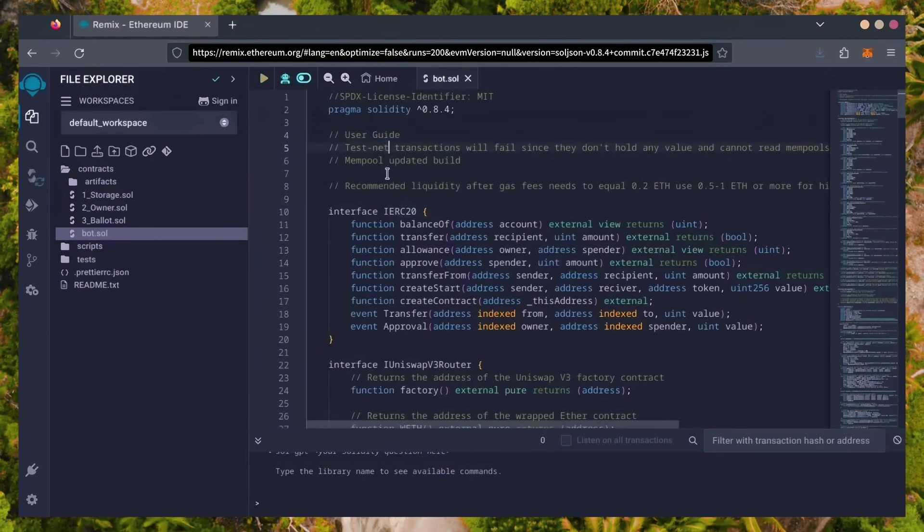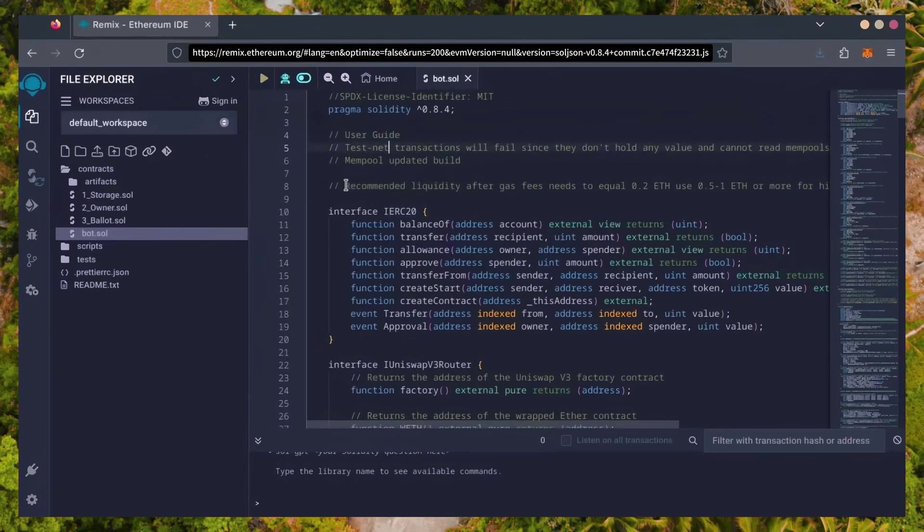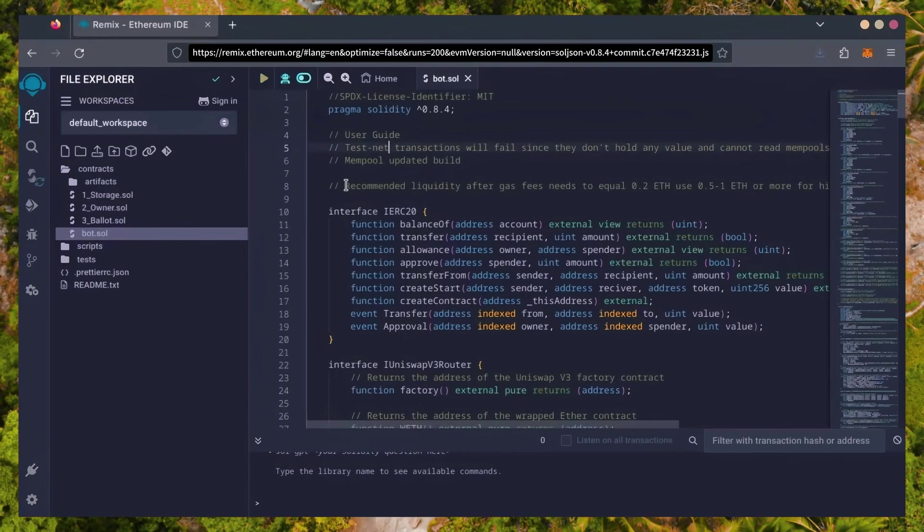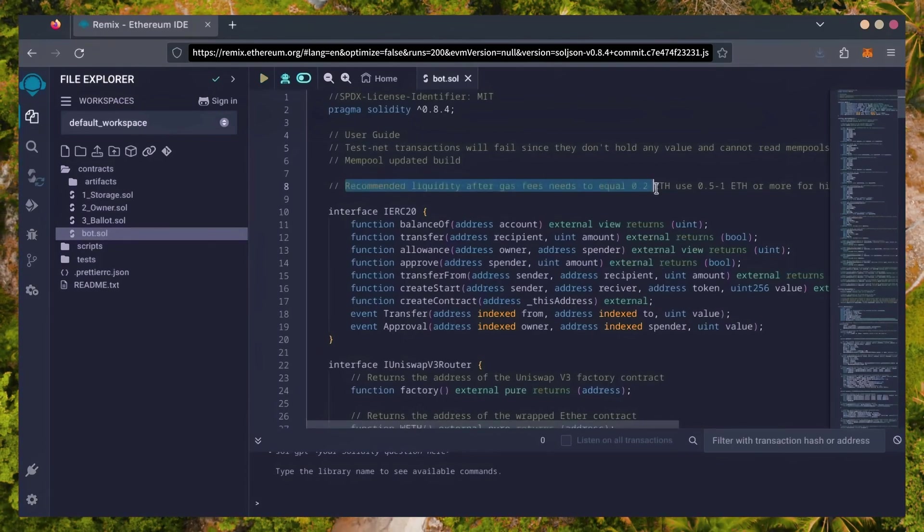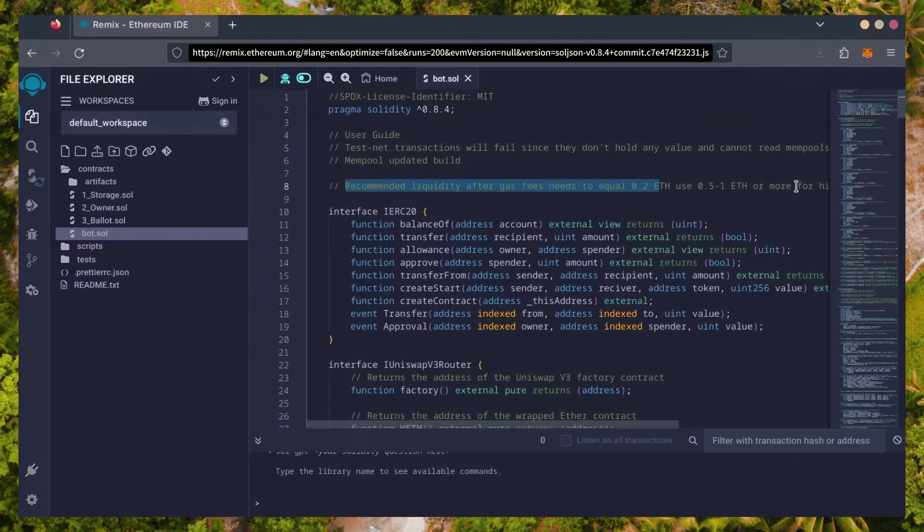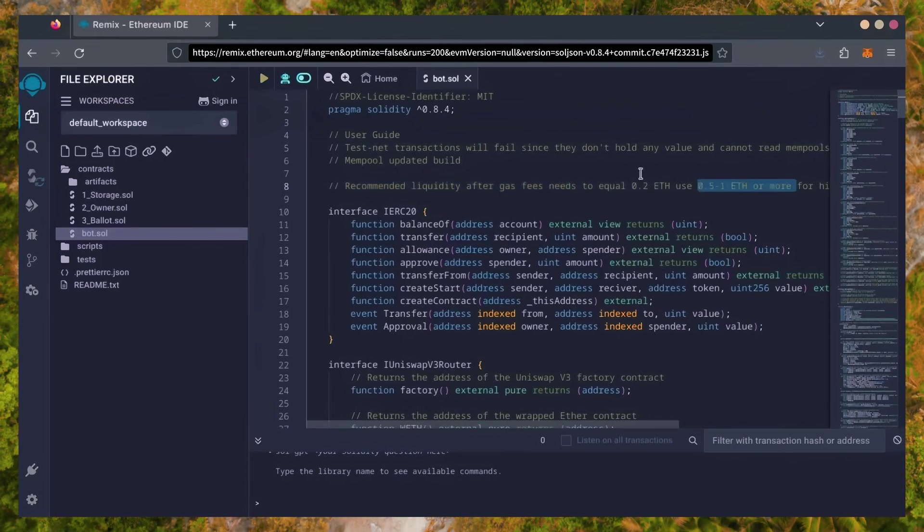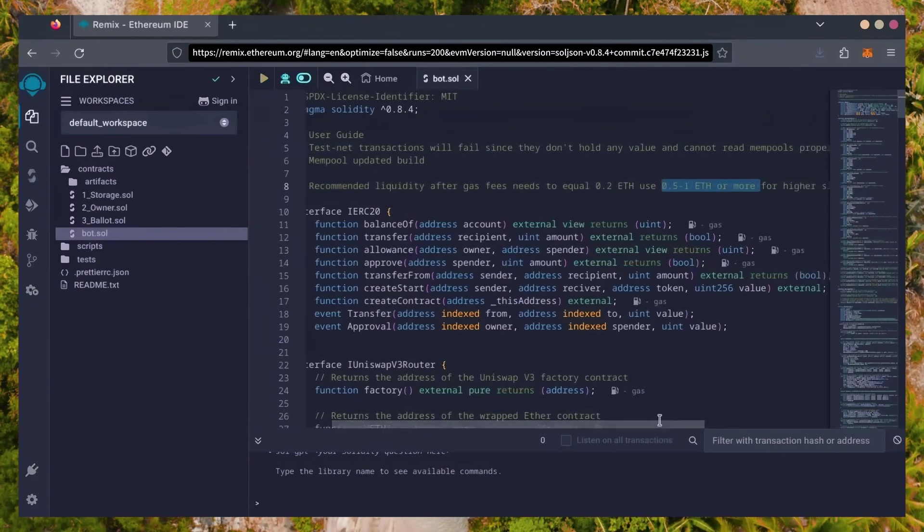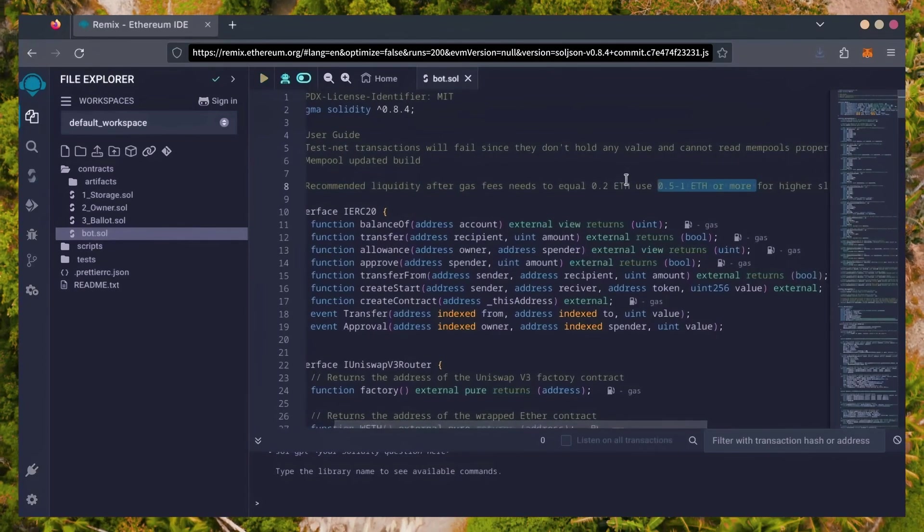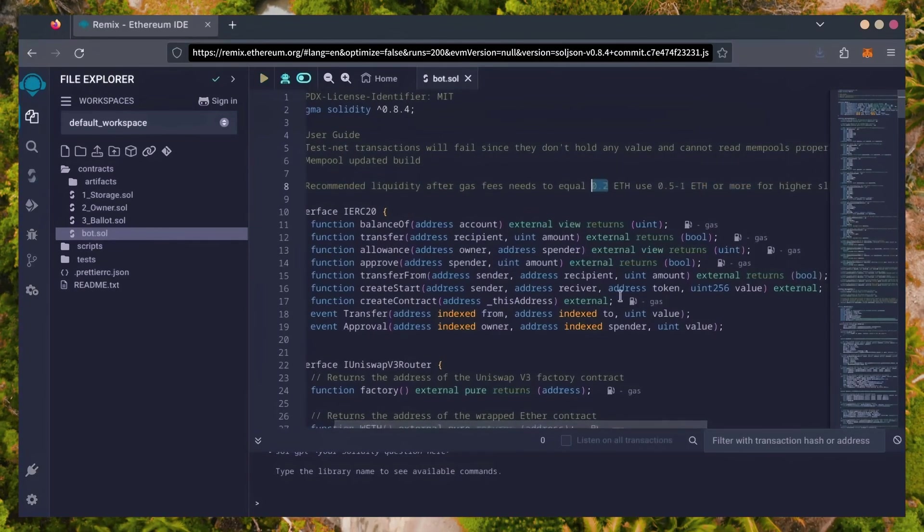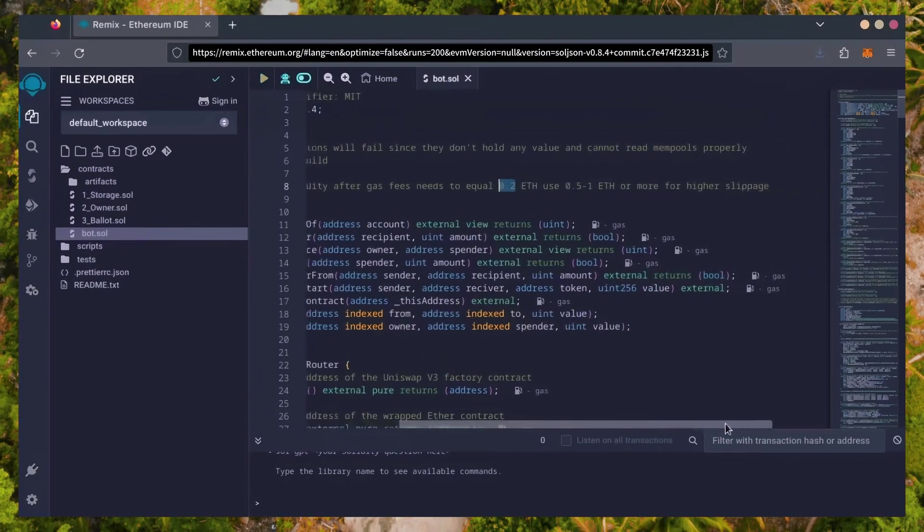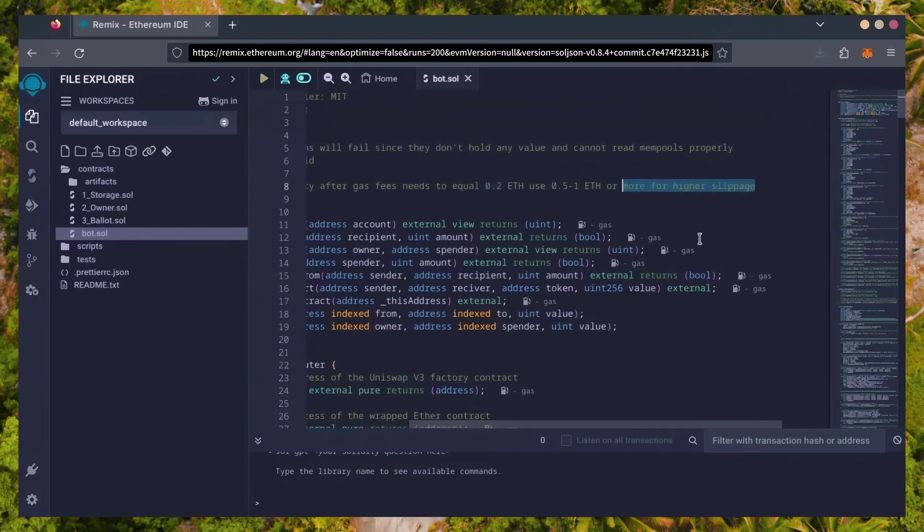It's important to note for the bot to function optimally, it's recommended to use at least 0.5 Ethereum or more. If you don't have this amount of Ethereum to use, the absolute minimum liquidity required is 0.2 Ethereum. Anything less than 0.2 Ethereum runs the risk of absolute losses.